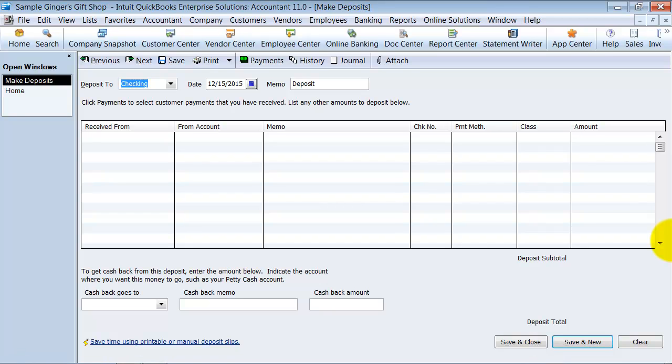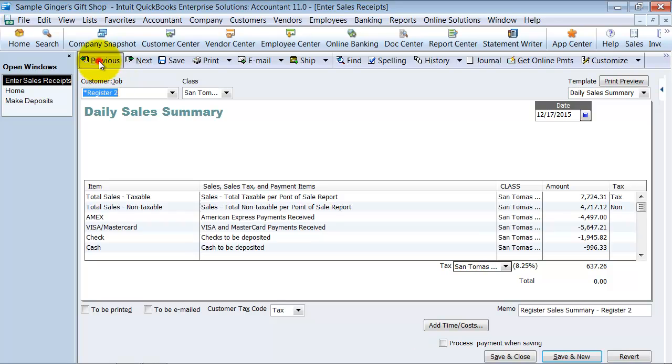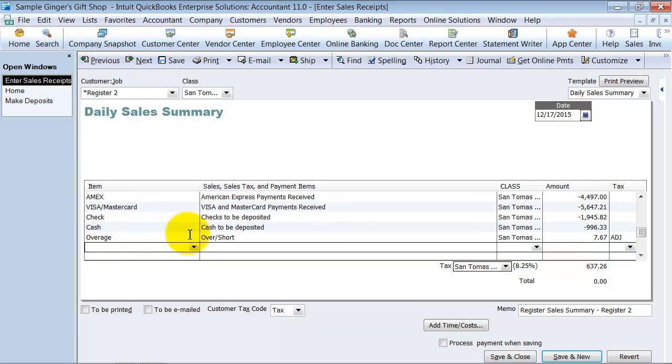We didn't have any cash over and short in there, but if you needed to, you could have a cash over and short right on the sales receipt page here. Let's go back in. So you could have an over and short. And that's how you enter the daily sales summary.